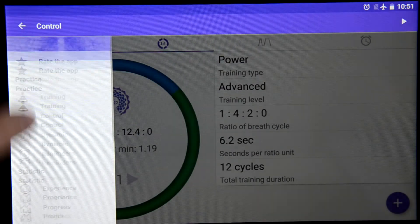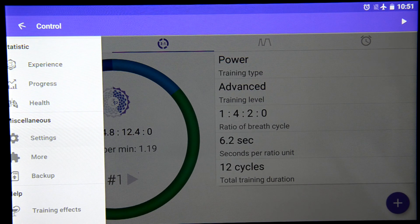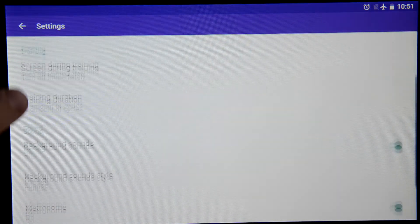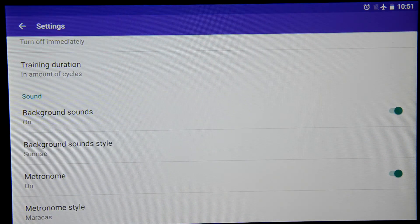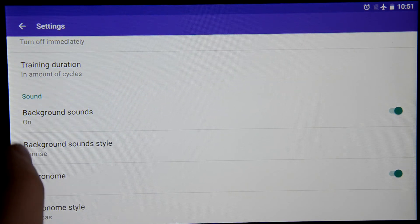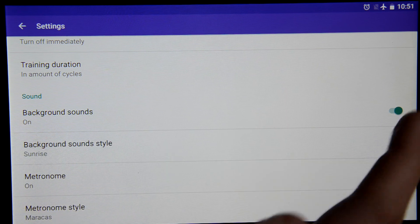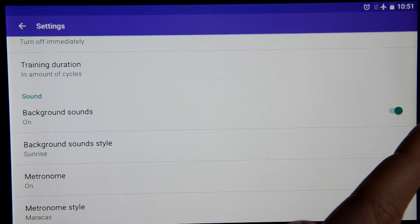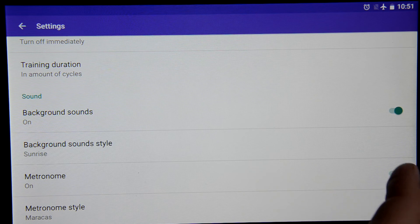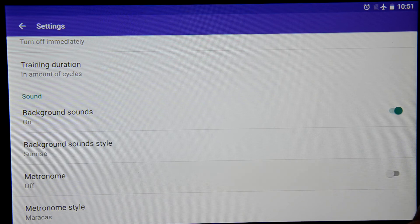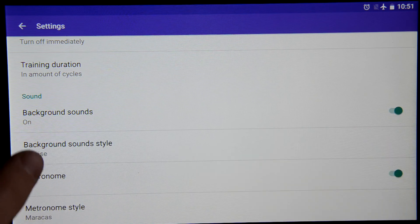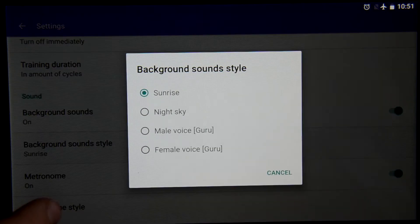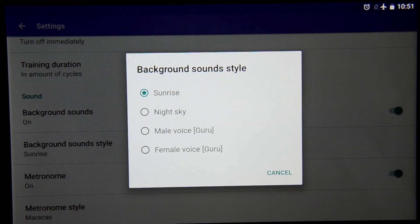And we go back to the settings again. The rest of the settings are about the sounds. Here you can turn off the background sounds or the metronome, and you can pick the style of your background sounds.